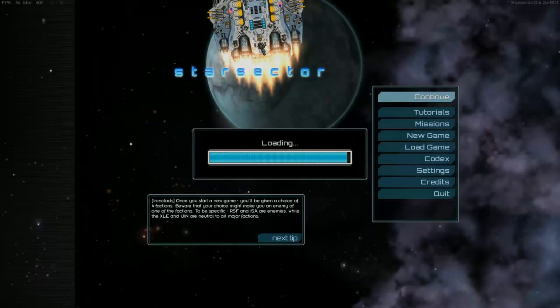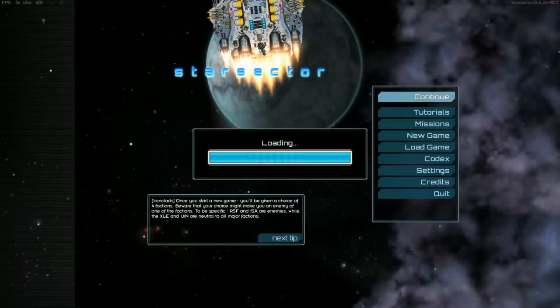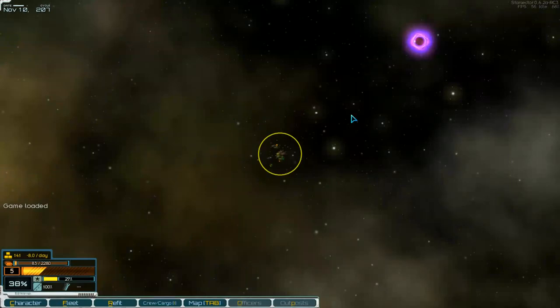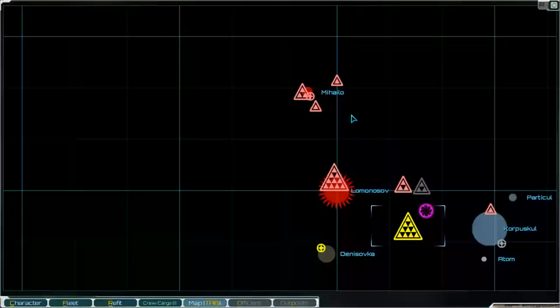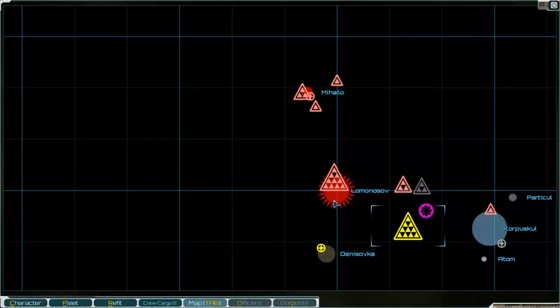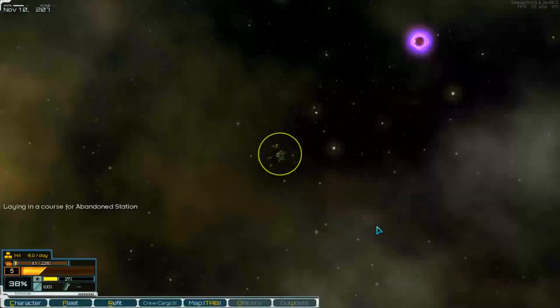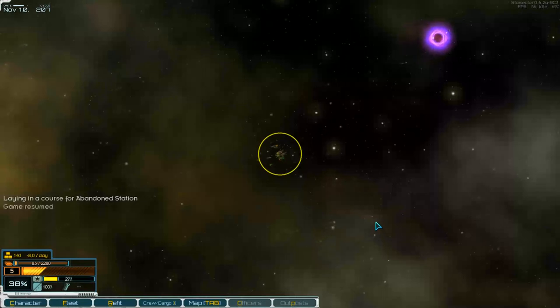Hello and welcome to part 91 of Starvector with the mod Ironclads. We are in the game and in the Lomonosov system and there's our station. Let's go that way.